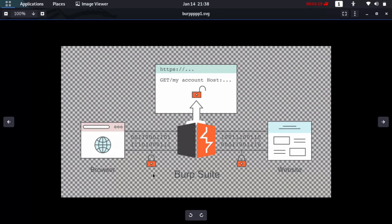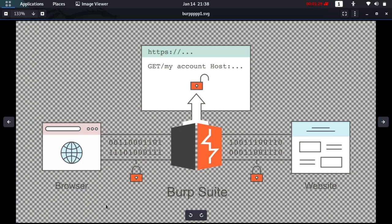Burp Suite sits in the middle of your browser and the website you're trying to hack. Your browser is actually sending a request to the website you are browsing. If you're browsing google.com, your browser is sending a request to google.com. What Burp Suite does is it sits in the middle of your browser and the website, so before the request goes to the website, Burp Suite will capture it.